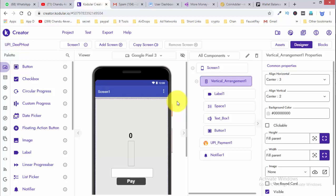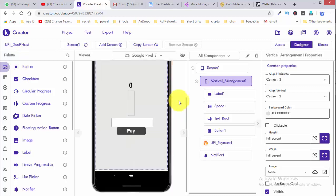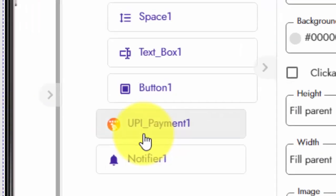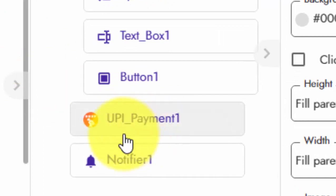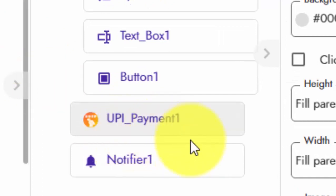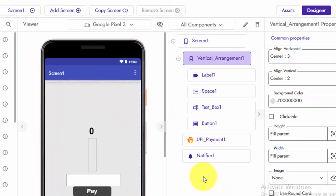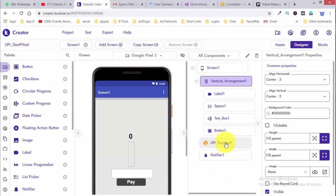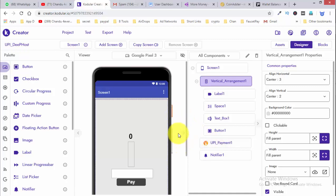Instead, we are going to integrate a small extension into our app. That extension is UPI Payment. We will use the UPI Payment extension from Deephost. You can download this extension free of cost and add it to your Deephost app.